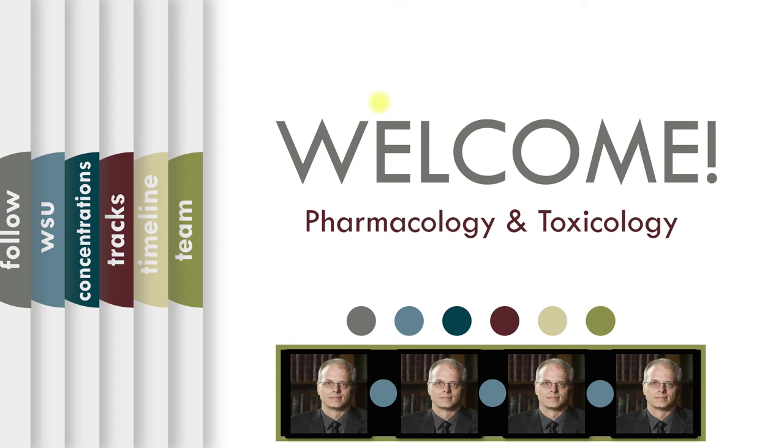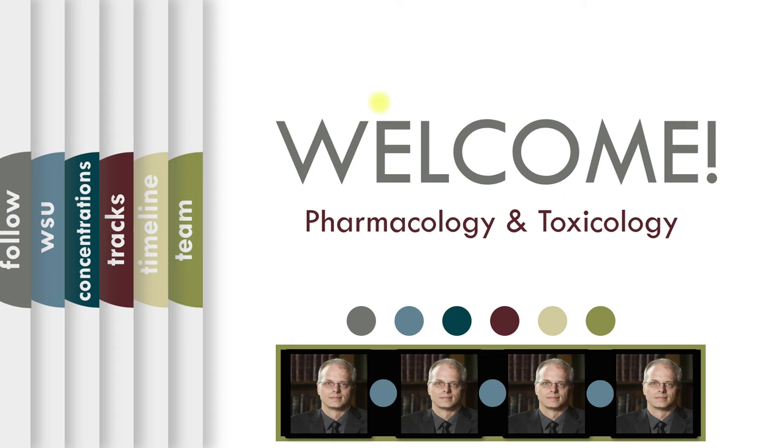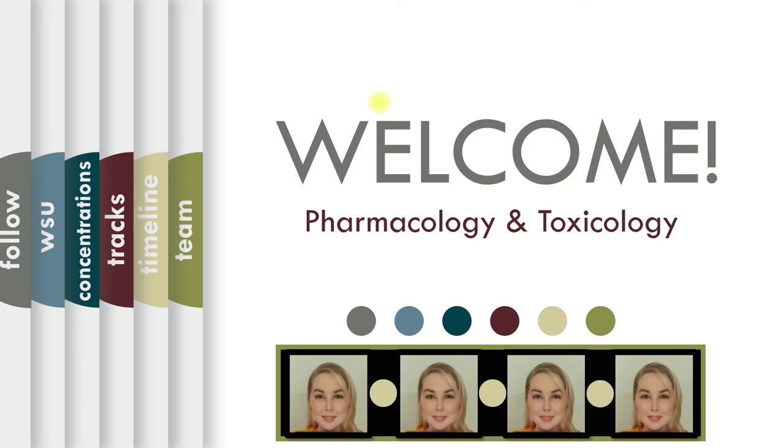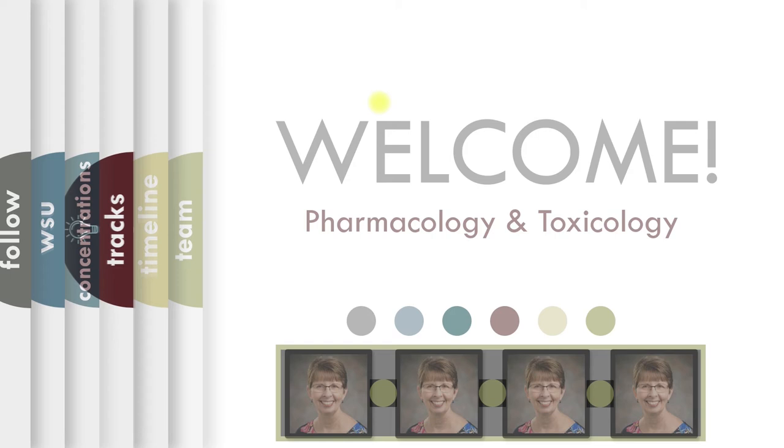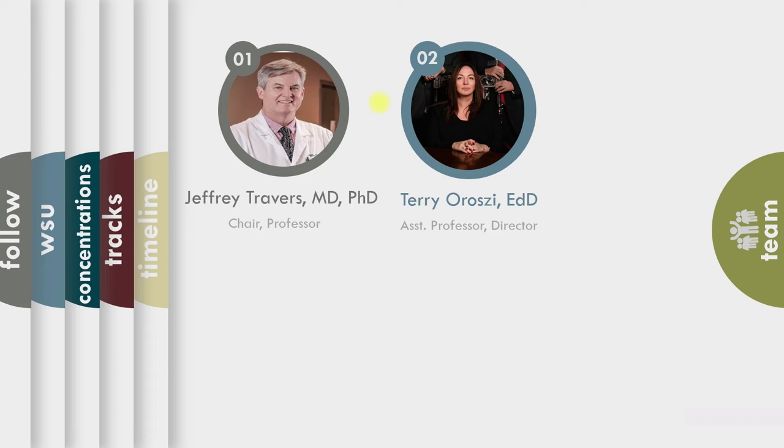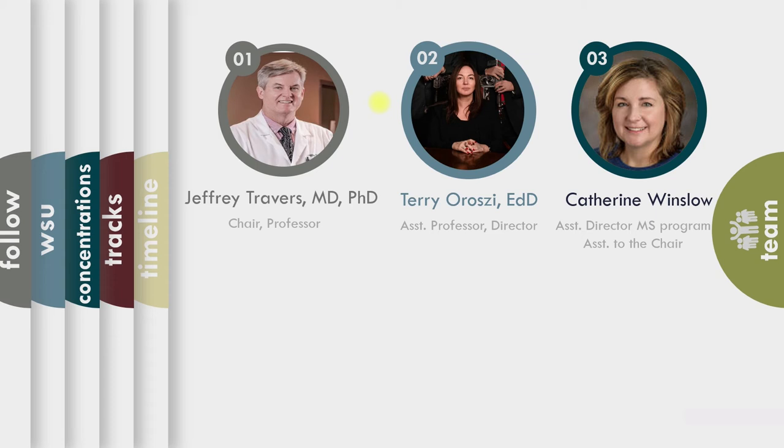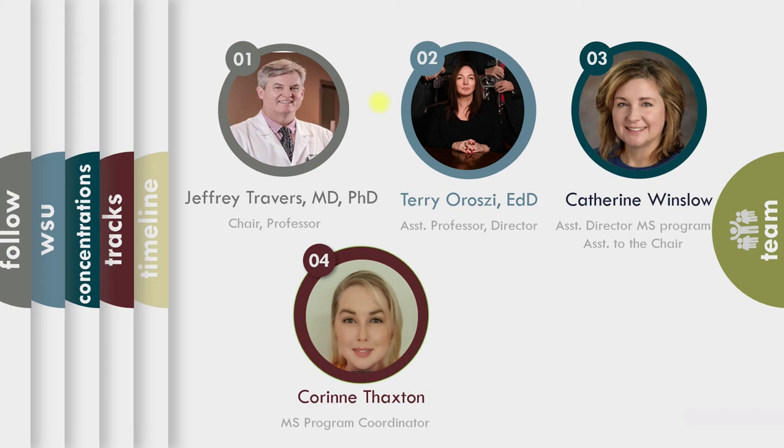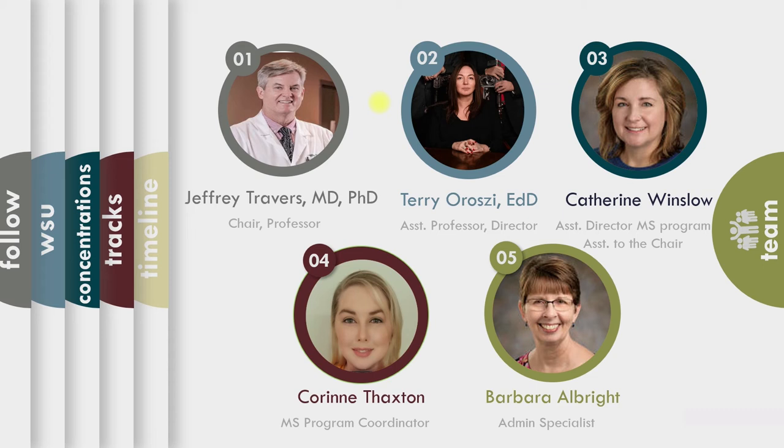Now some of our staff, I'll be bringing them up in the next slide. So let me just continue. Here we have Dr. Jeffrey Travers. He is the chair of the department. There I am again, Dr. Terry Orzee. Then we have Catherine Winslow. She is the assistant to the chair as well as the assistant director of the master's program. That means she's pretty much the most powerful person in the department. Then we have Corinne. Corinne just joined us about two weeks before we shut down for COVID. So we haven't really got to spend a lot of face-to-face time together, but she's amazing. And then Barbara Albright, she's our admin specialist. So that's the team that brings the students in and gets them started on the path.